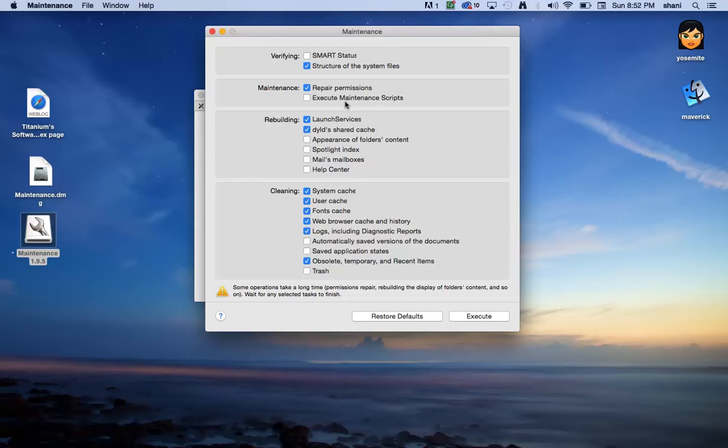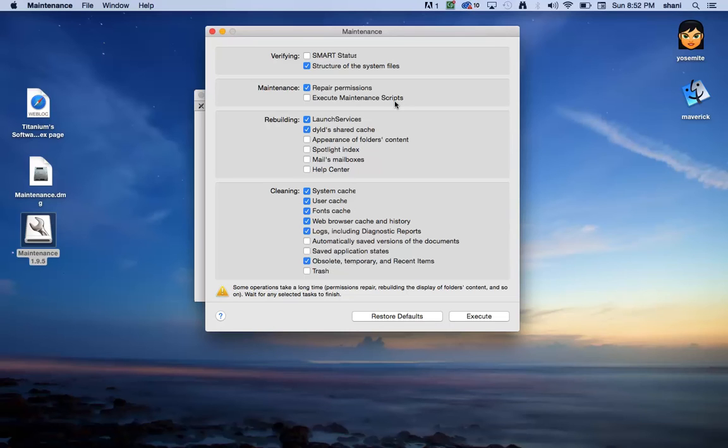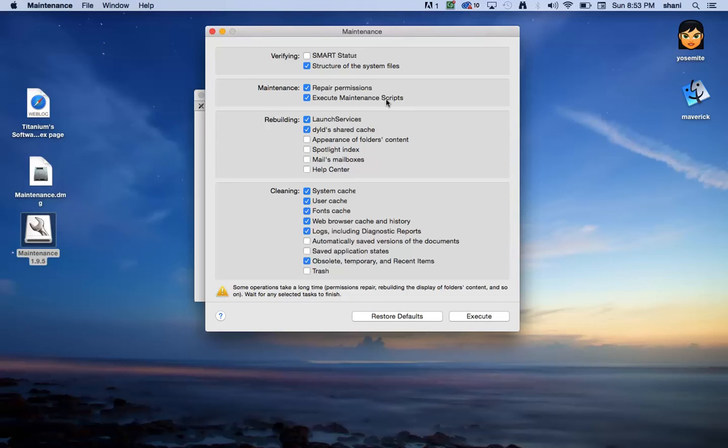But this runs very often, and I'll tell you something interesting about the maintenance scripts. A lot of people shut down their computers at night, and when they do so, these scripts don't always run. In this case, you can force it to run, so I'm going to check that one, which forces the scripts that are supposed to run on a daily basis on your computer to run when we run this application.